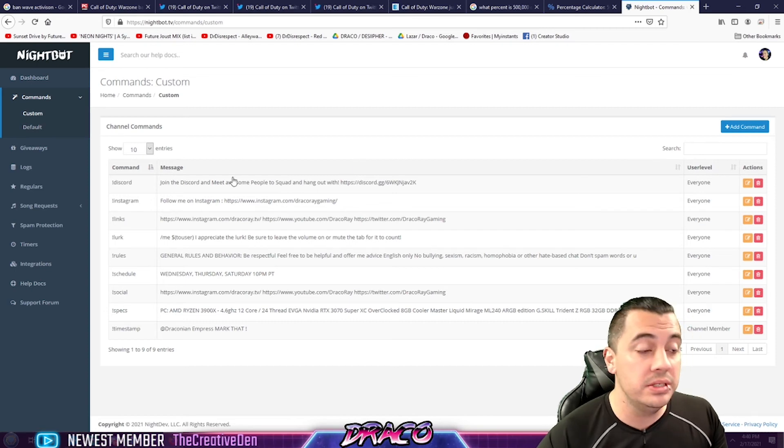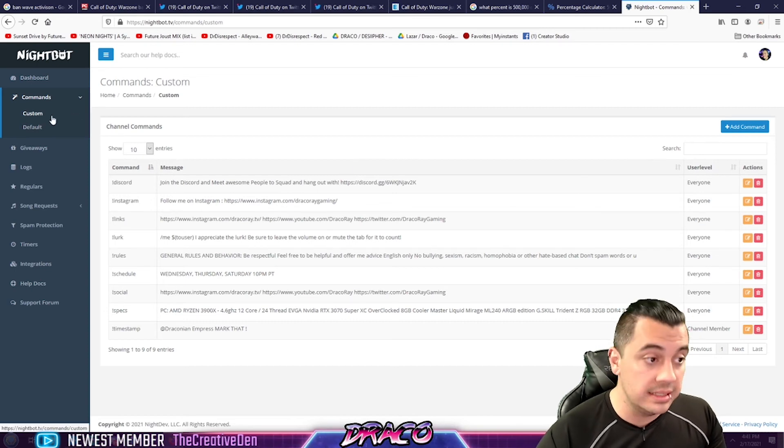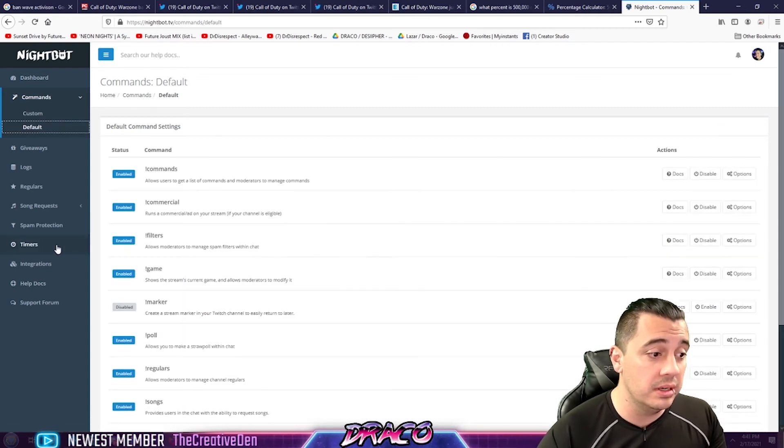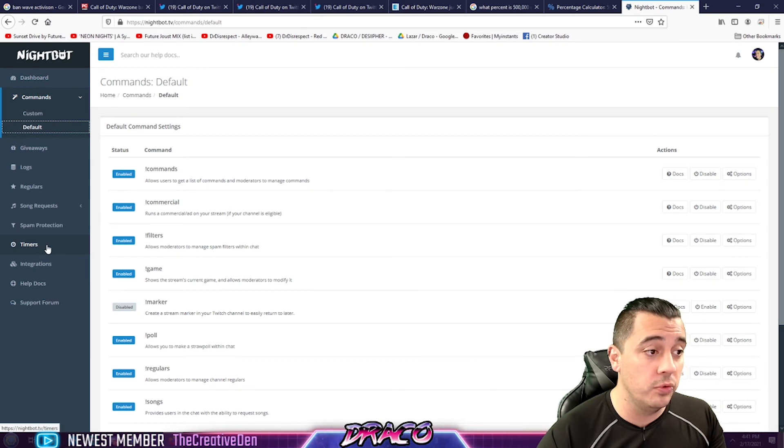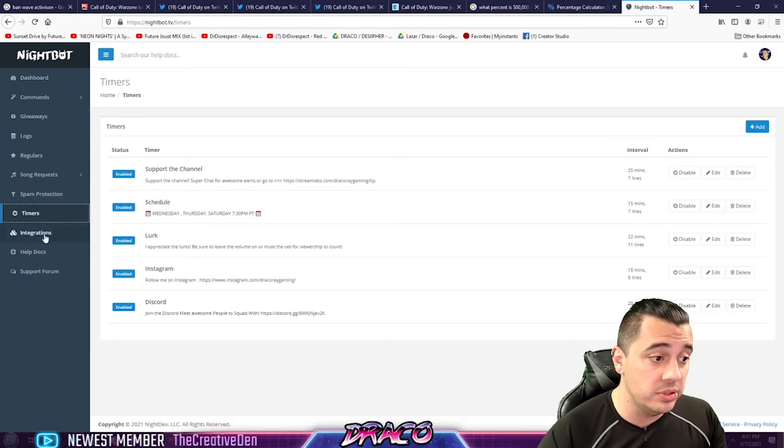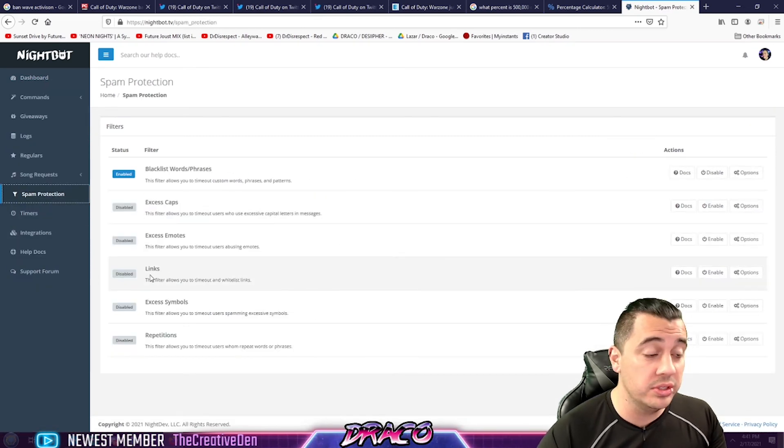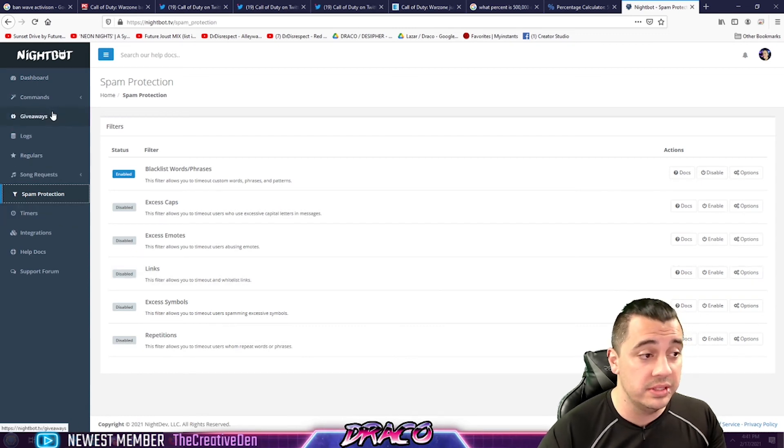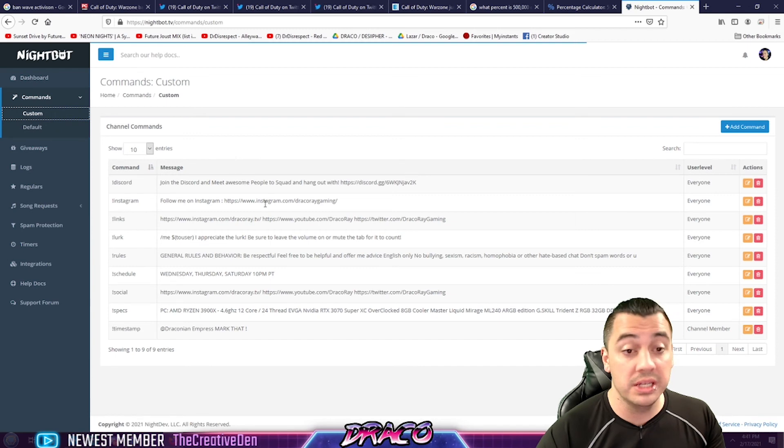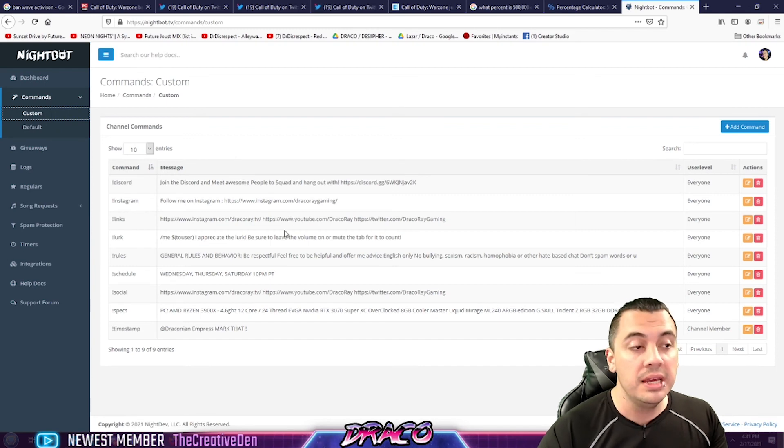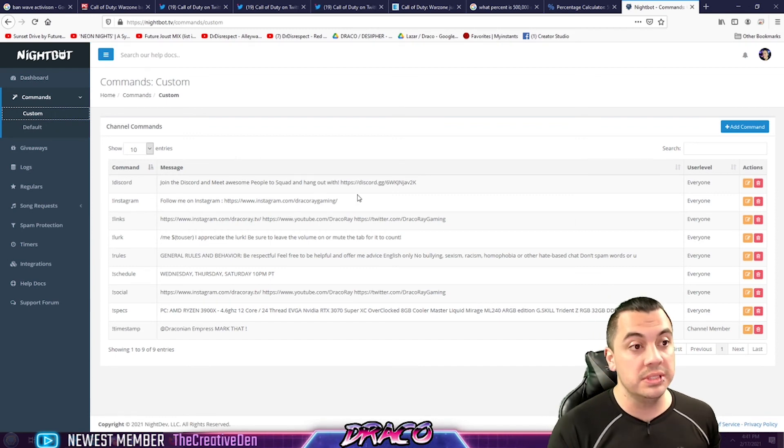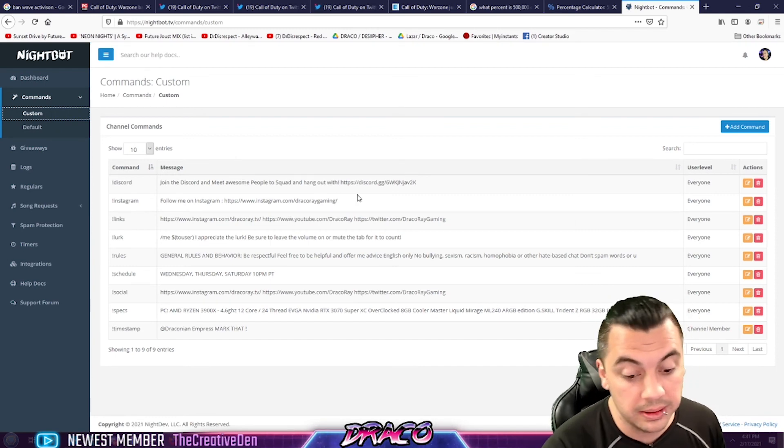So when you add Nightbot to your channel, like I said, you have default things you can turn on and off for commands, timers you can create, spam protection you can turn on or off right away. And then you can start looking into song requests and the other fun stuff, giveaways, and setting up your own custom commands. And Nightbot's a really great free tool to get started with in your stream chat channel.